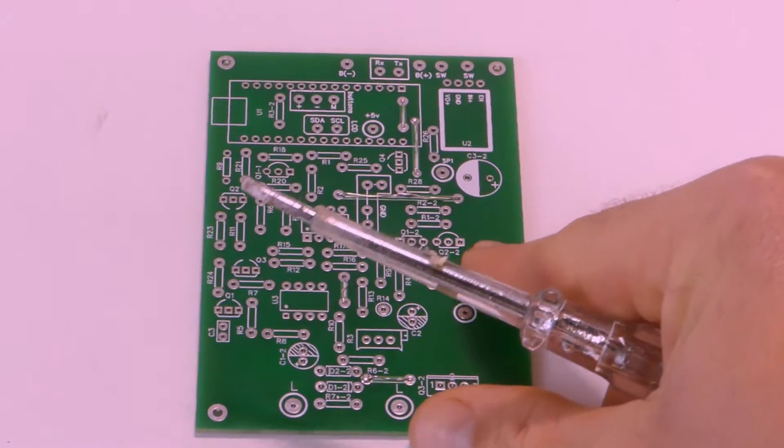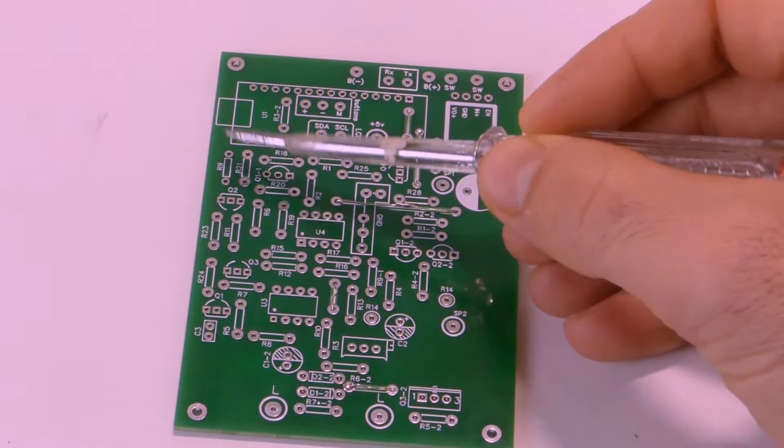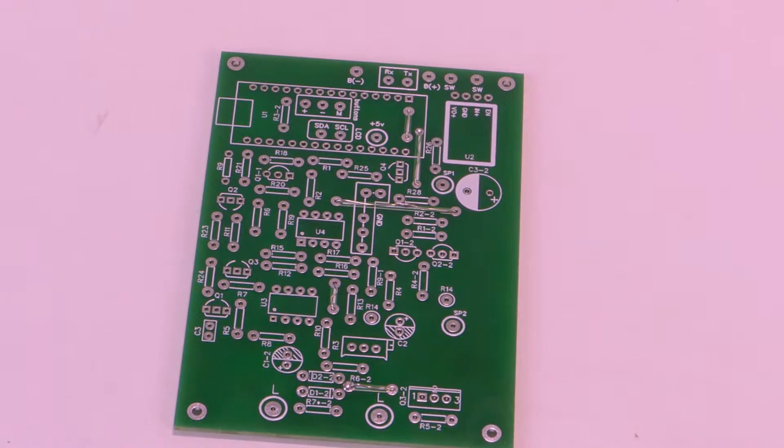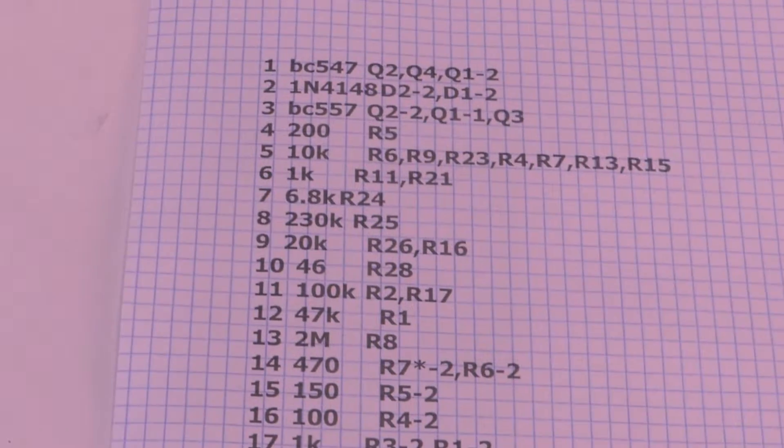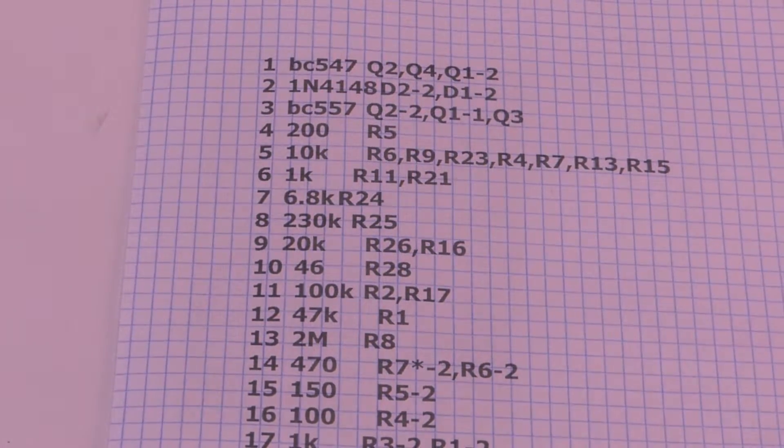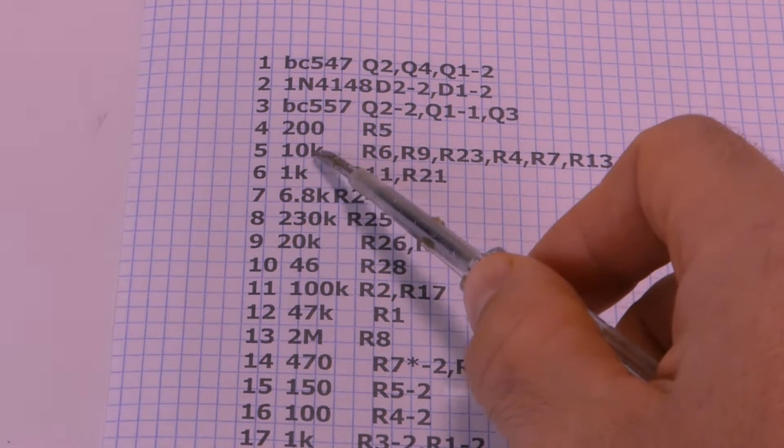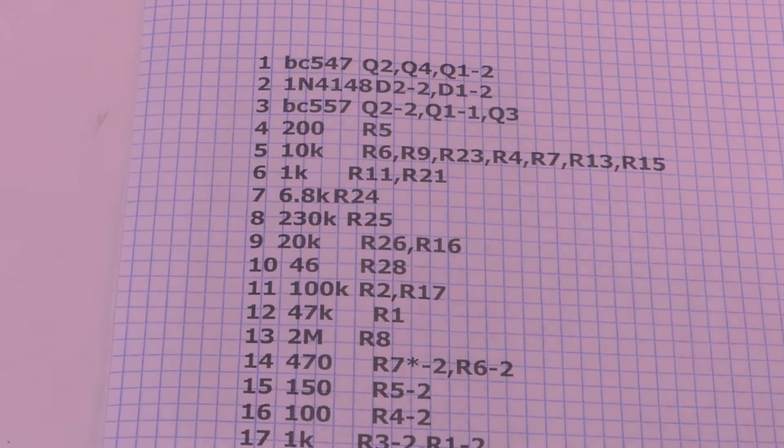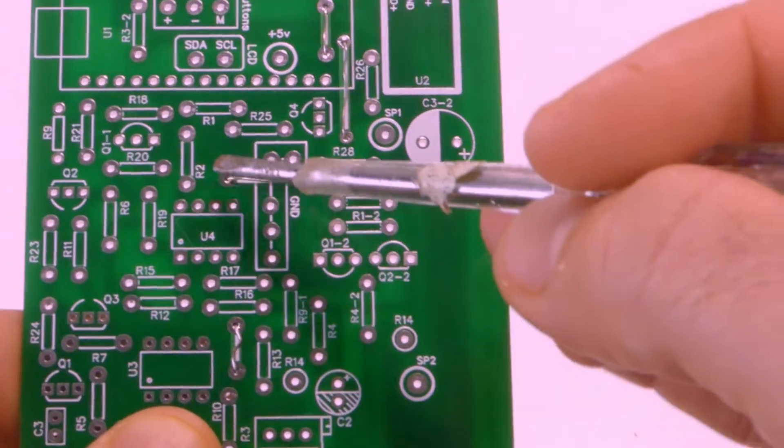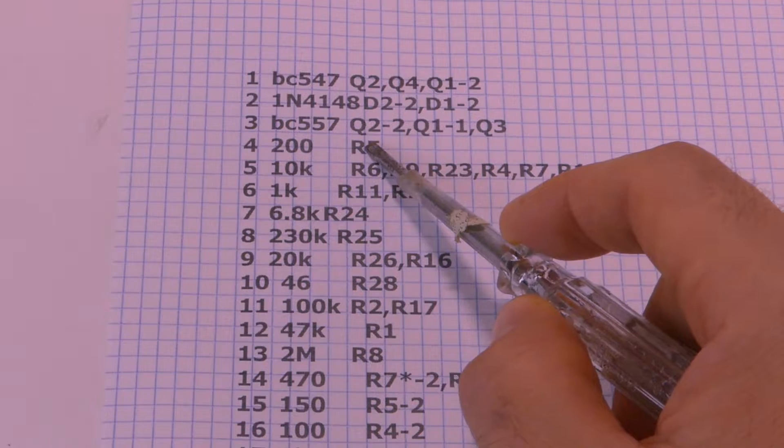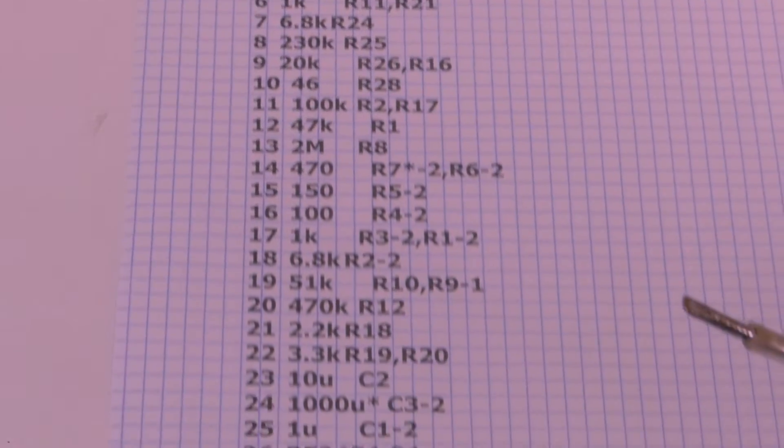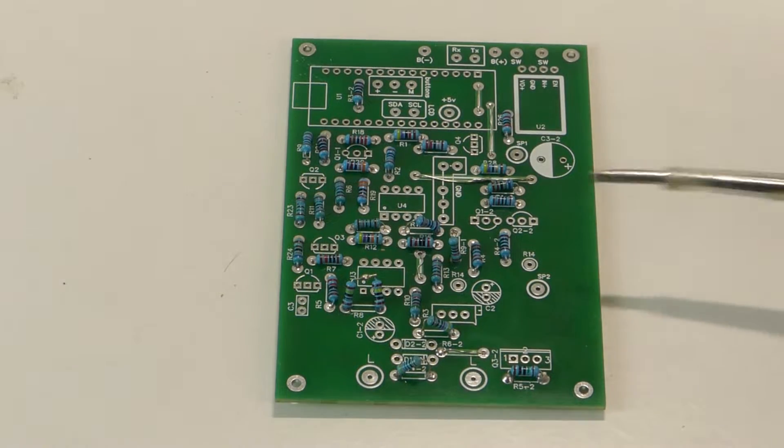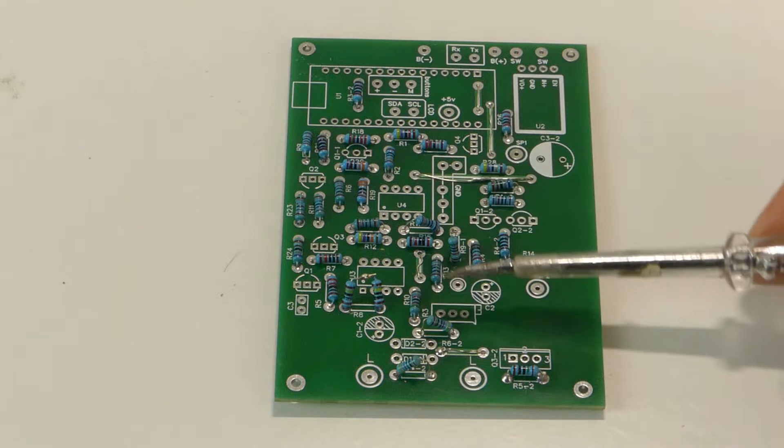The next step we have to weld the resistances. How we will do it? We need to get the component list from the main folder of the project. You can see here we have the numbers and the values. The numbers is the place in the main board. For example, R2, R1. This way you have to put all the components. We did it. We have all resistances welded.